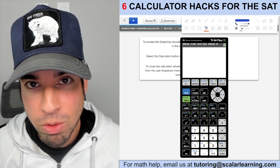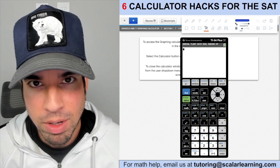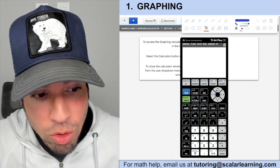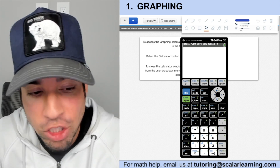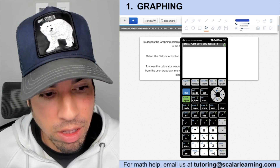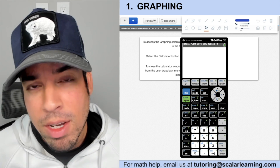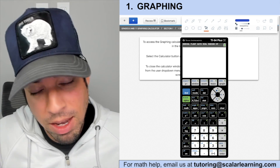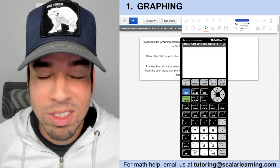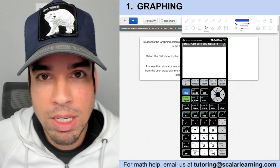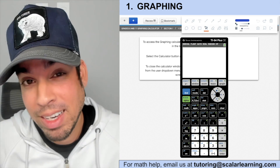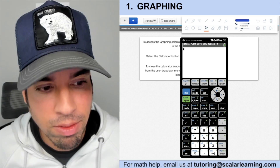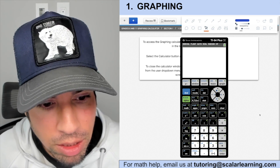Calculator hack number one is that you can graph equations on the calculator. If you have the TI-84 — by the way, this is the calculator I recommend and use with my students — if you can get one I really do recommend it, I think it's terrific for the SAT.